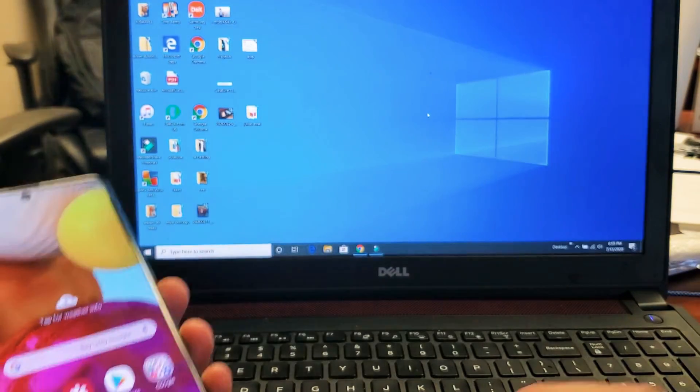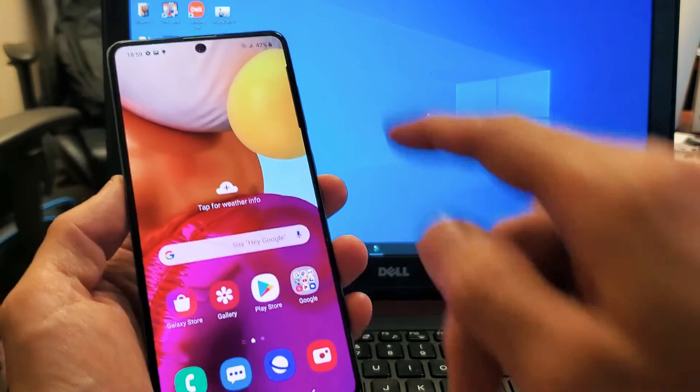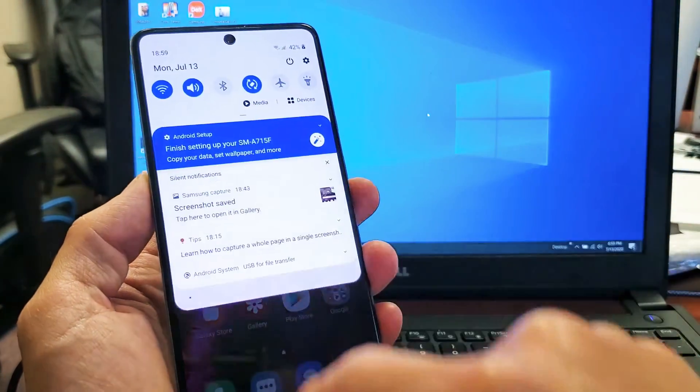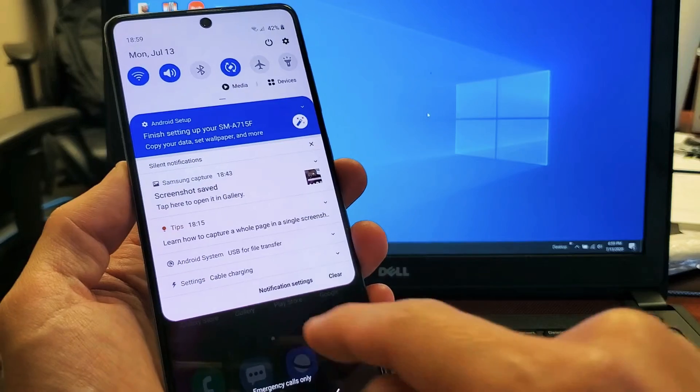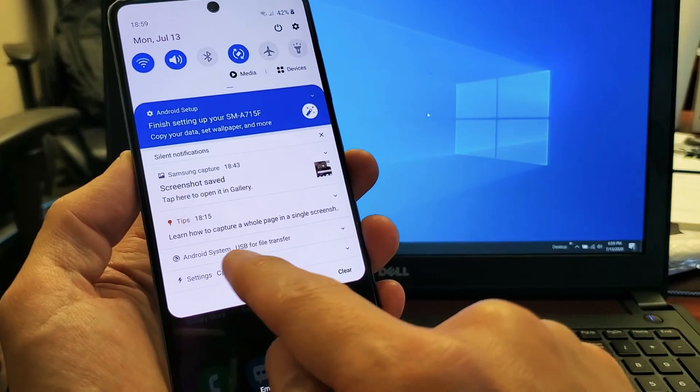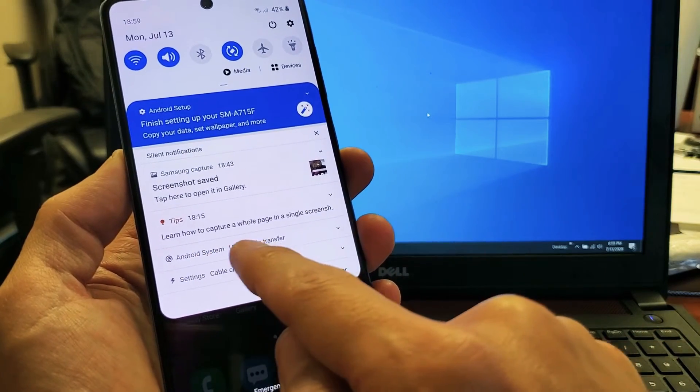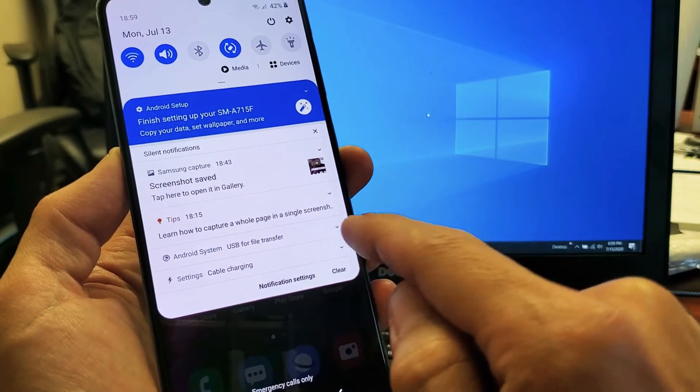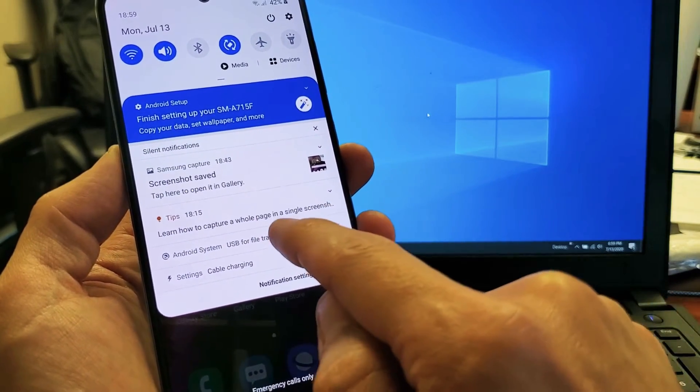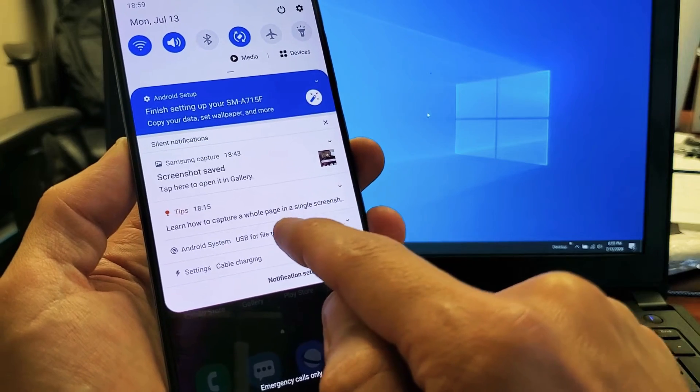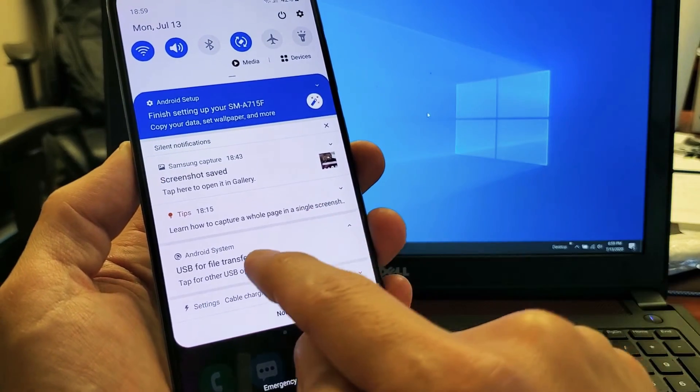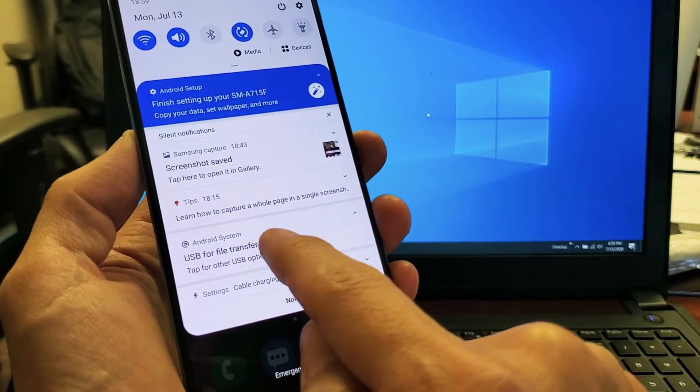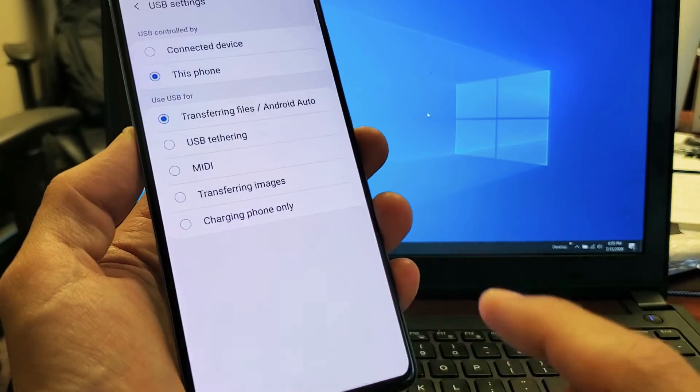Now the next thing you want to do is slide down like this, and where it says Android USB, USB file transfer, just tap on that right here. Tap it and then tap it again right down here.